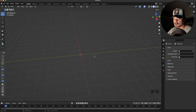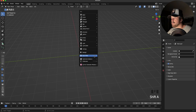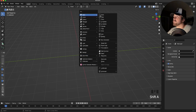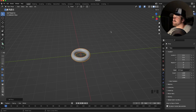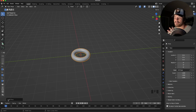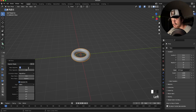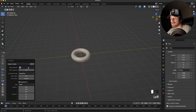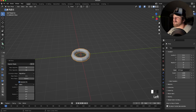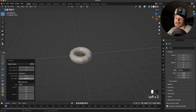To create our chain object, we're going to hit Shift+A and then go to our mesh and find the torus object. We want to keep this relatively low poly, so this little menu will pop up on the left allowing us to edit the properties. I'm going to drop this down to 12 major segments, increase the major radius a little bit, and then the minor radius as well to thicken this chain up just a tad.